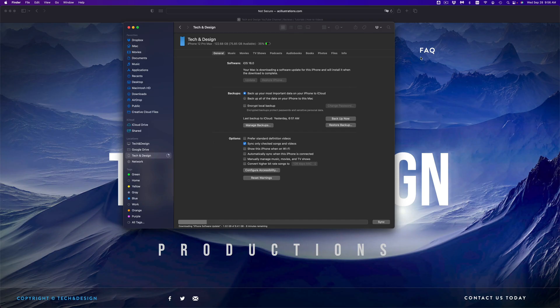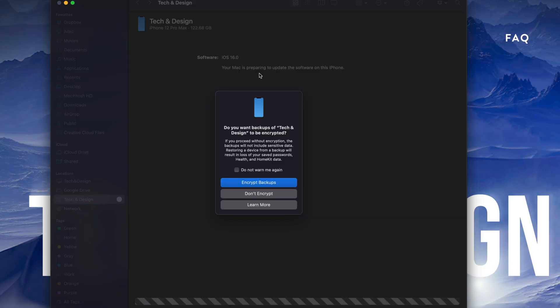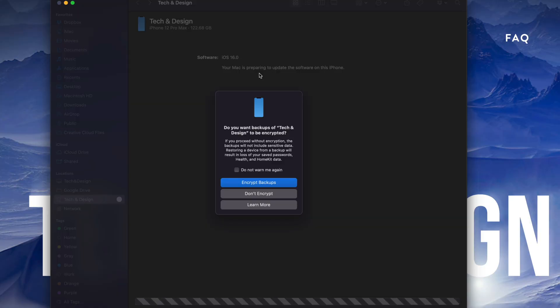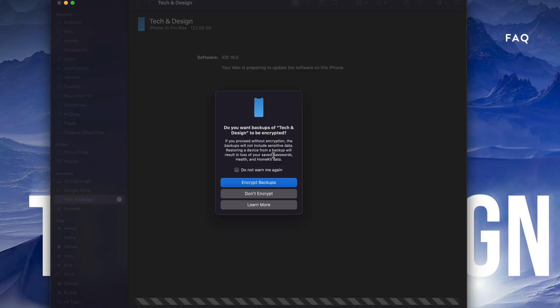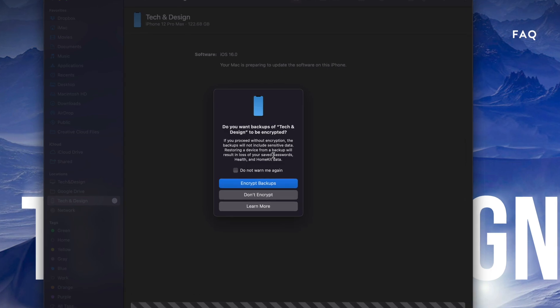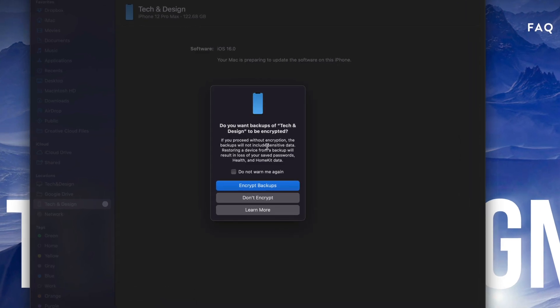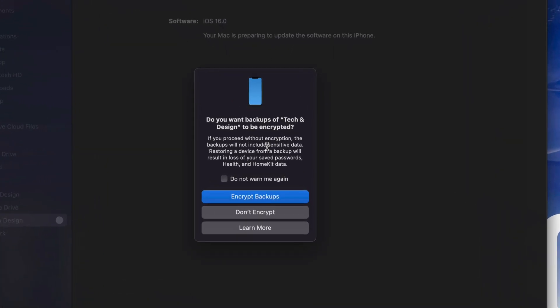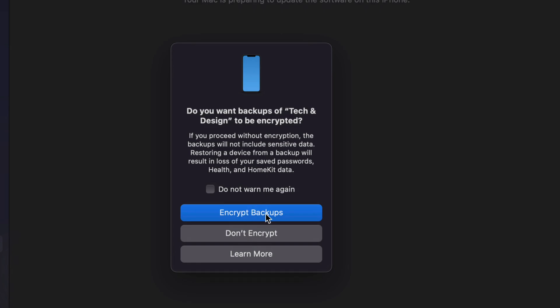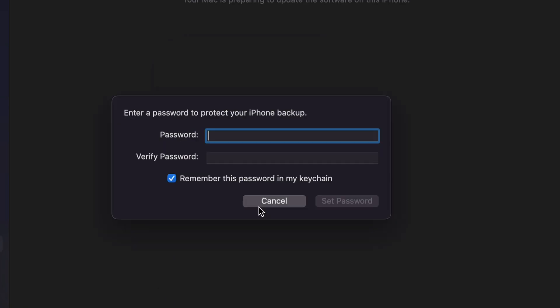All right, so as you're going through this process you're going to see this: Do you want your backups of Tech and Design - that's that device's name - to be encrypted? This is really up to you guys if you like to encrypt them or not. However, I do suggest just choosing Encrypted that way the backup includes everything. We're going to go ahead and choose the first one.